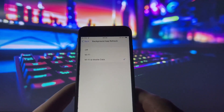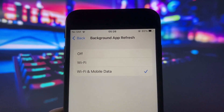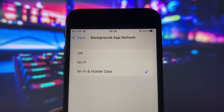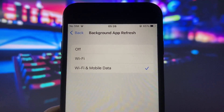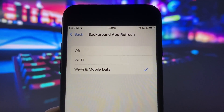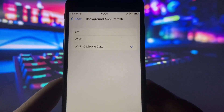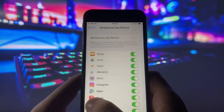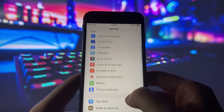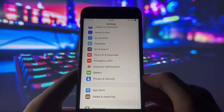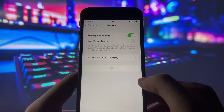We're going to start with the settings we need to adjust in order to install IAPK. Head over to your settings and find General. Look for something called Background App Refresh. Turn it on, and you can leave it on Wi-Fi, or both Wi-Fi and cellular data. This helps your apps stay updated even when you're not using them.